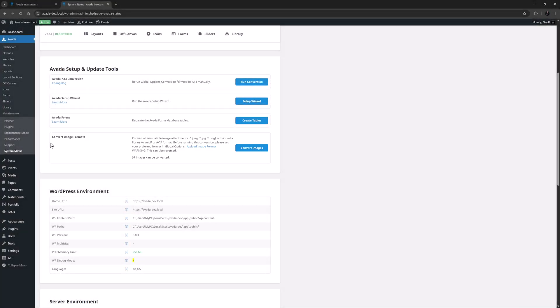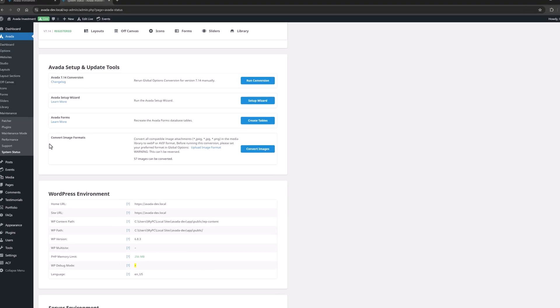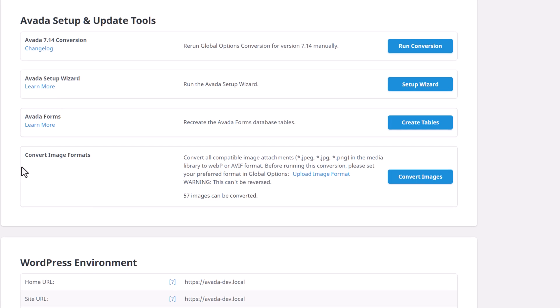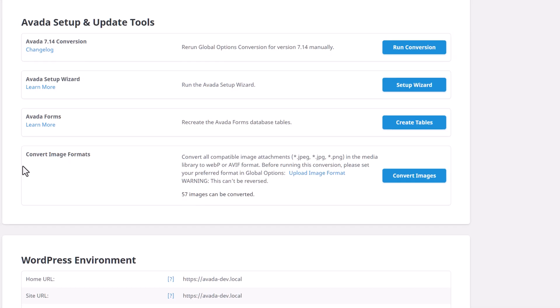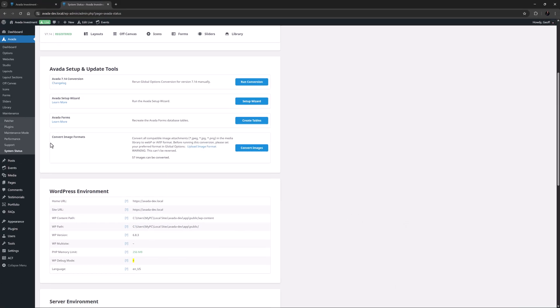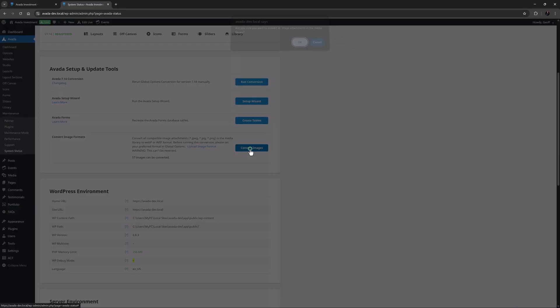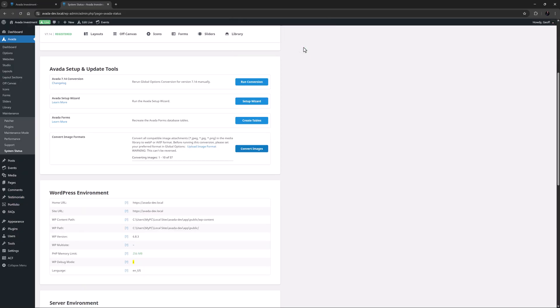Here you can convert all the compatible images in your media library to the formats set in that first global option. As it says in the description these are JPEGs and PNG files. Just note that this conversion cannot be reversed. So at the bottom here it tells me how many images there are that can be converted. If I click on convert images and OK, the conversion starts.